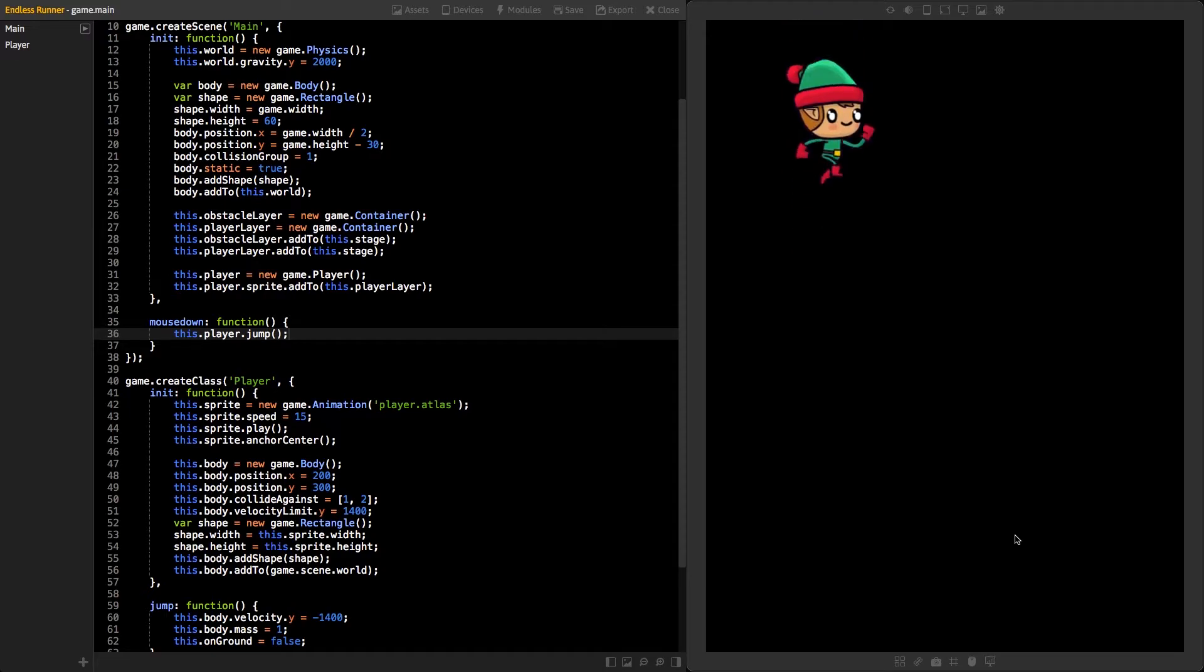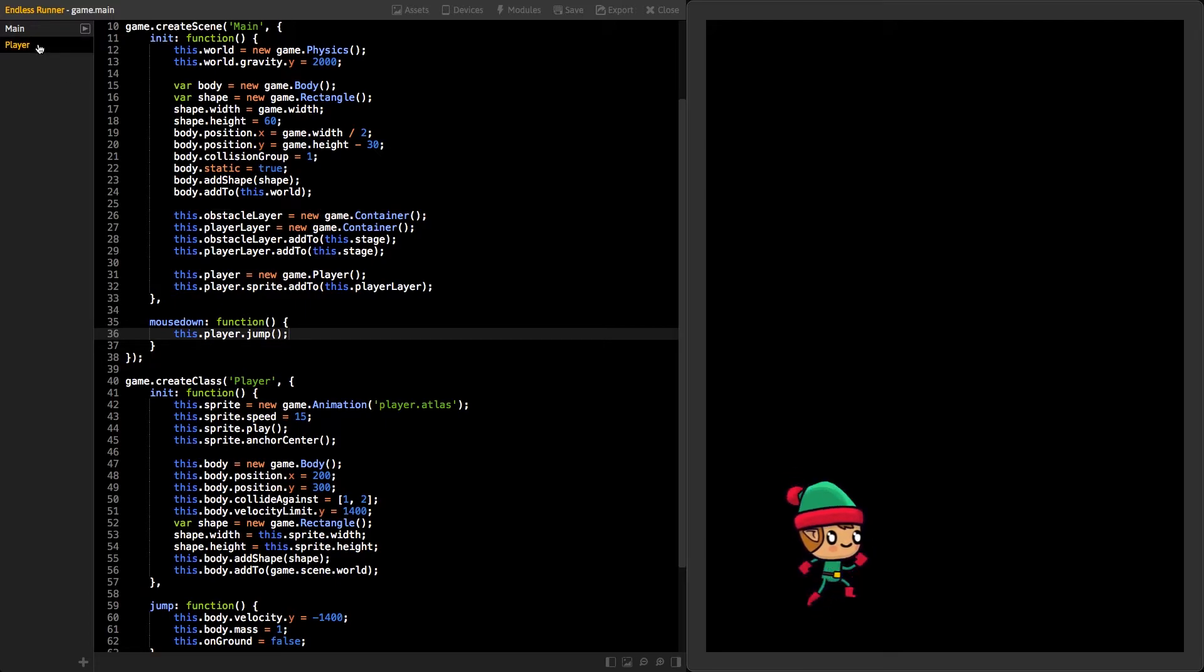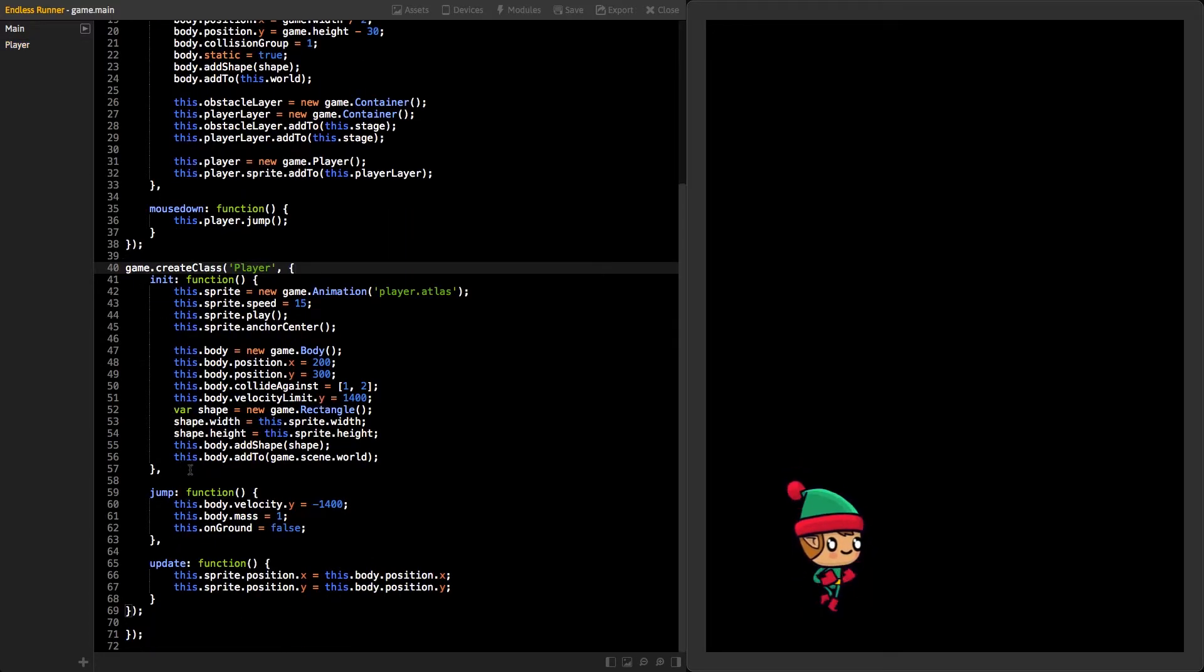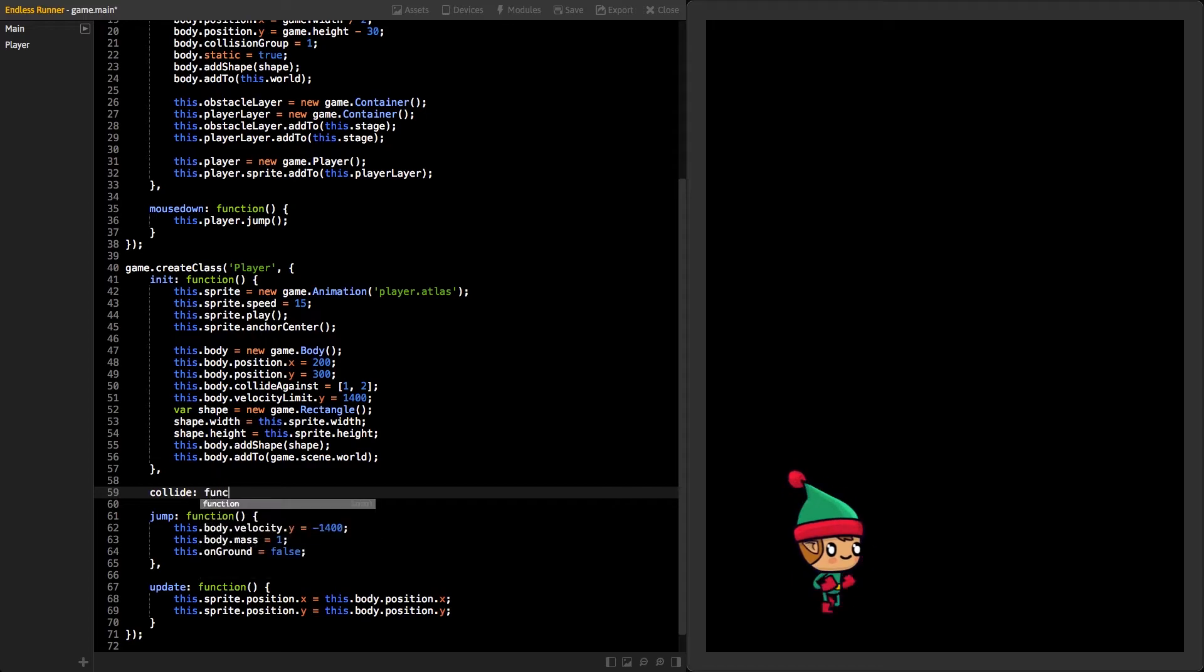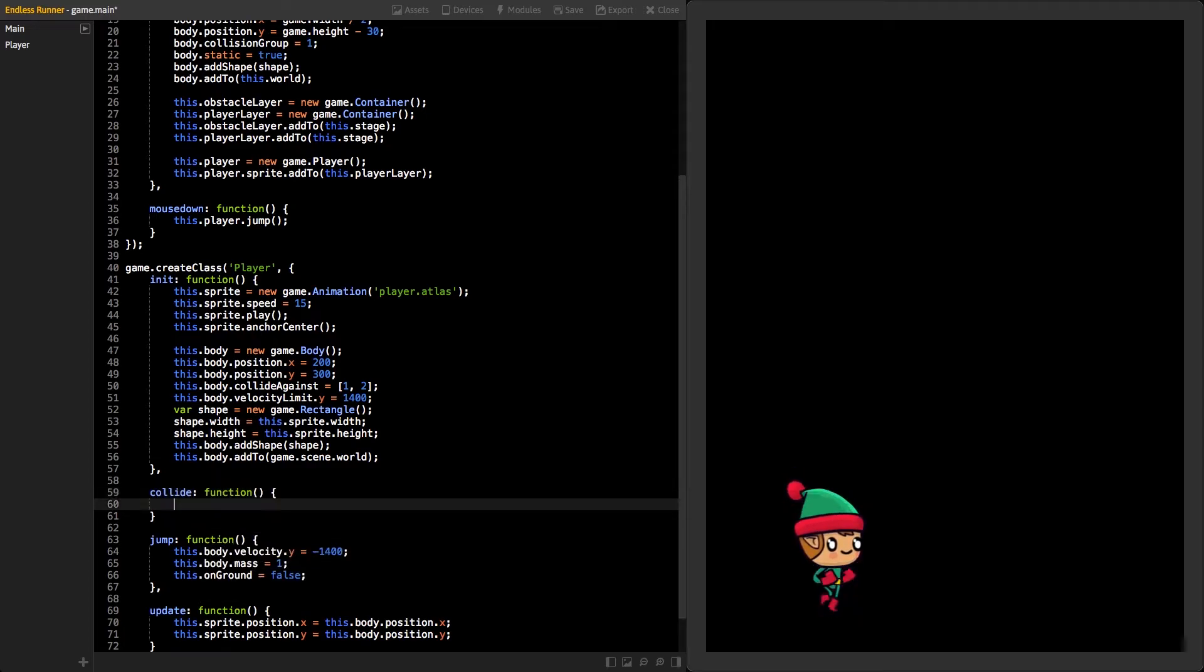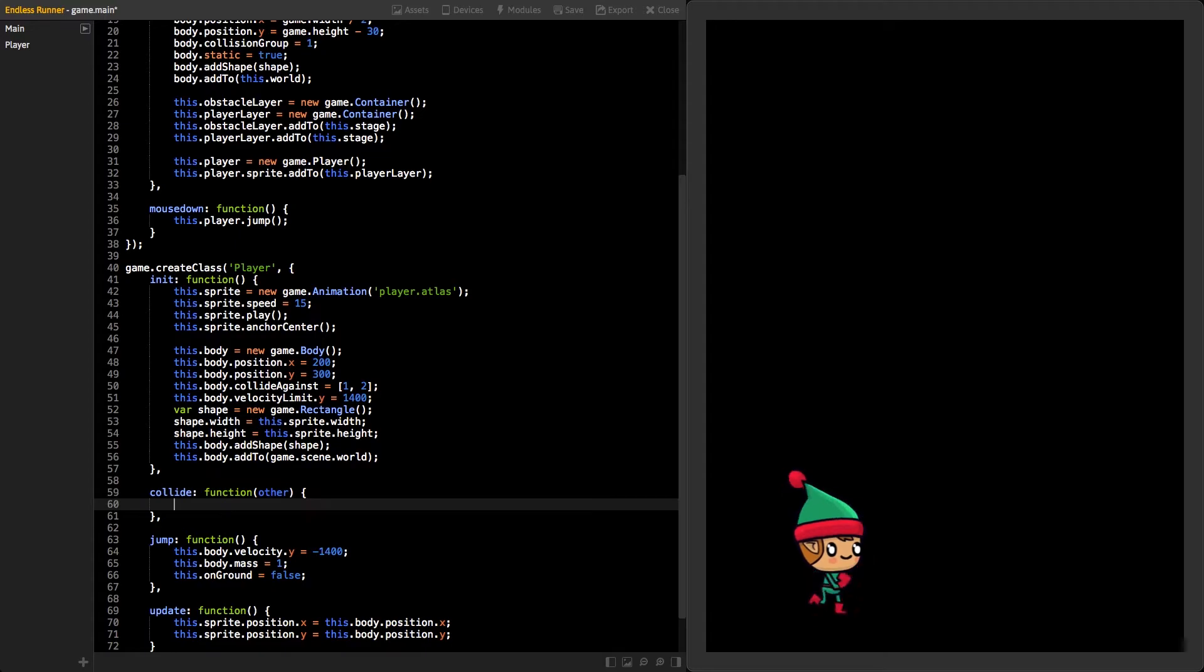Next, we need to know when the player's body is colliding with other bodies. Create new function inside the player class called collide. This function will have one parameter, the other body that we are colliding with.